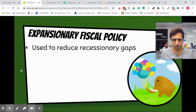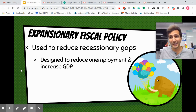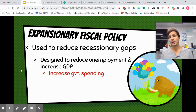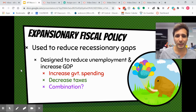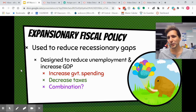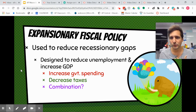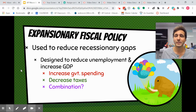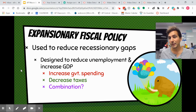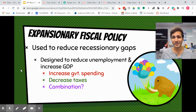Expansionary fiscal policy is used to reduce recessionary gaps — we're trying to increase GDP and reduce unemployment, kicking off an expansionary phase in the business cycle. We increase government spending, which the government loves to do, and decrease taxes, which the government also loves. Both are normally used together. Government spending has a more profound impact than a change in taxes, but to expand our economy you increase spending or decrease taxation.